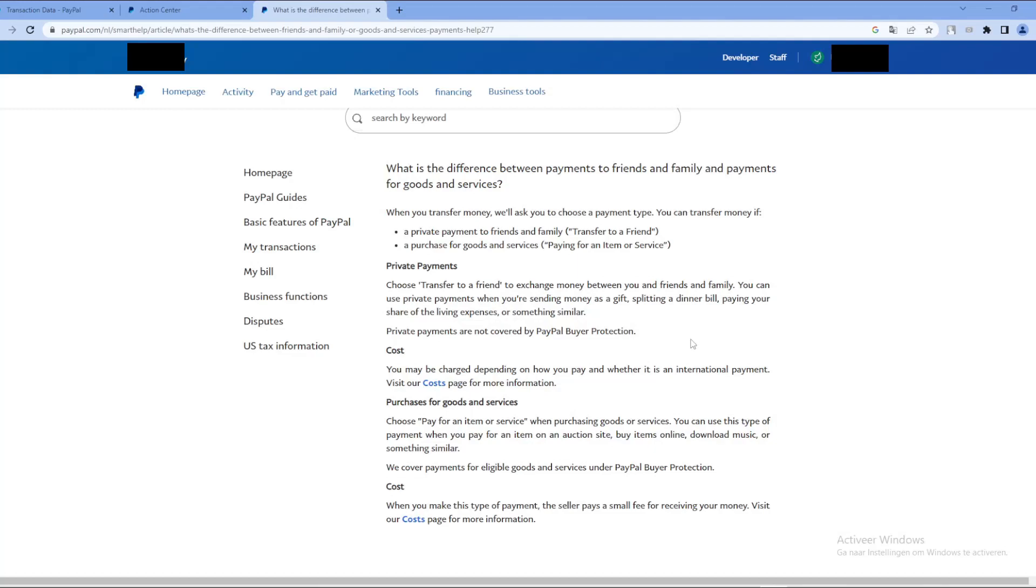But if you chose for the option goods and services, as you can see, those payments are covered by the PayPal buyer protection. So there is still definitely hope for you.